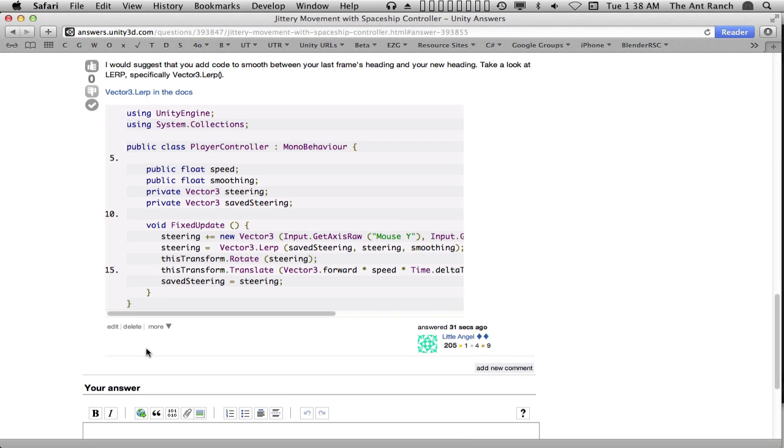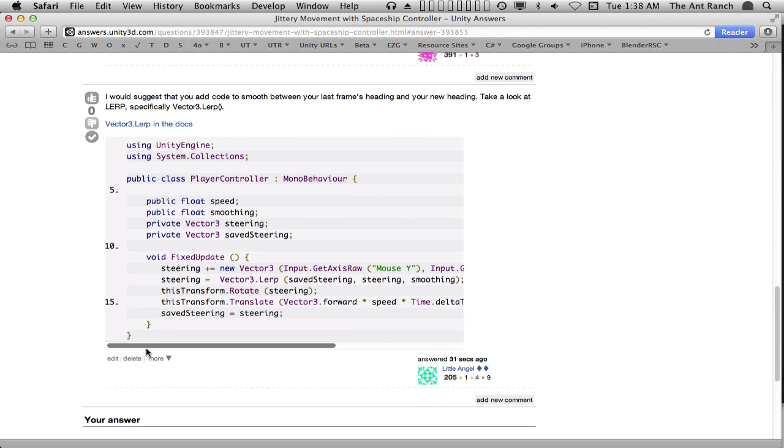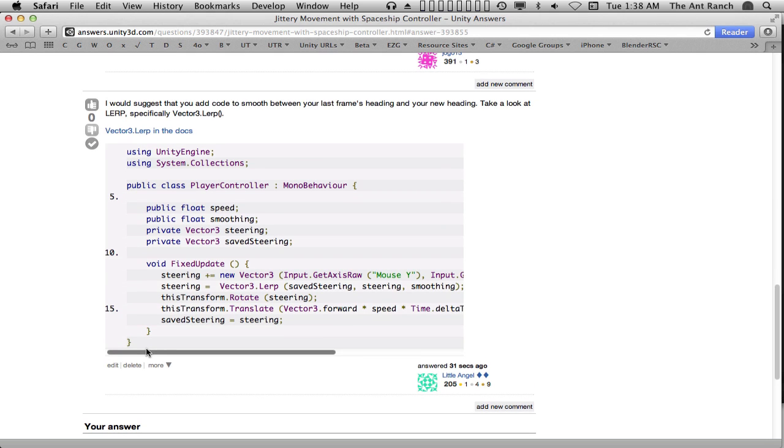Now that we have a proposed answer, it can be voted on by the community, or chosen as the correct answer by the original author. Community members might choose to vote an answer or question up or down by using the thumbs up or thumbs down buttons.